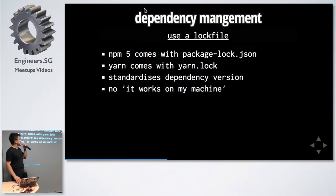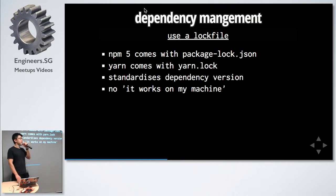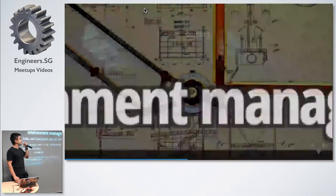Next is use a lock file. NPM5 comes with one, Yarn comes with one, and it helps us to avoid 'it works on my machine' kind of problems.